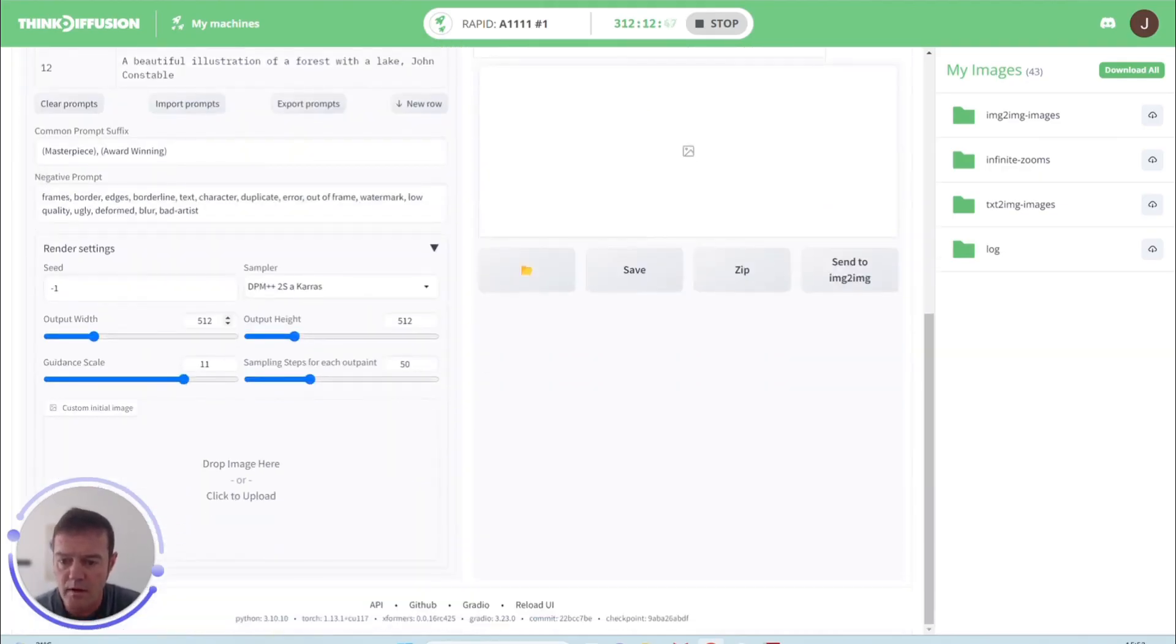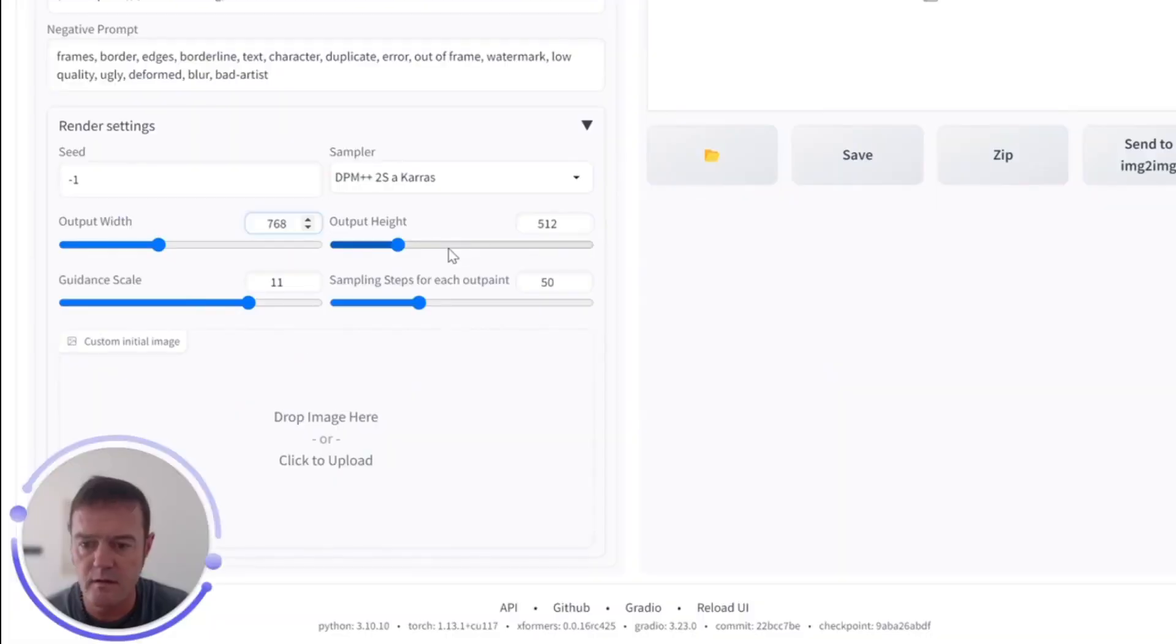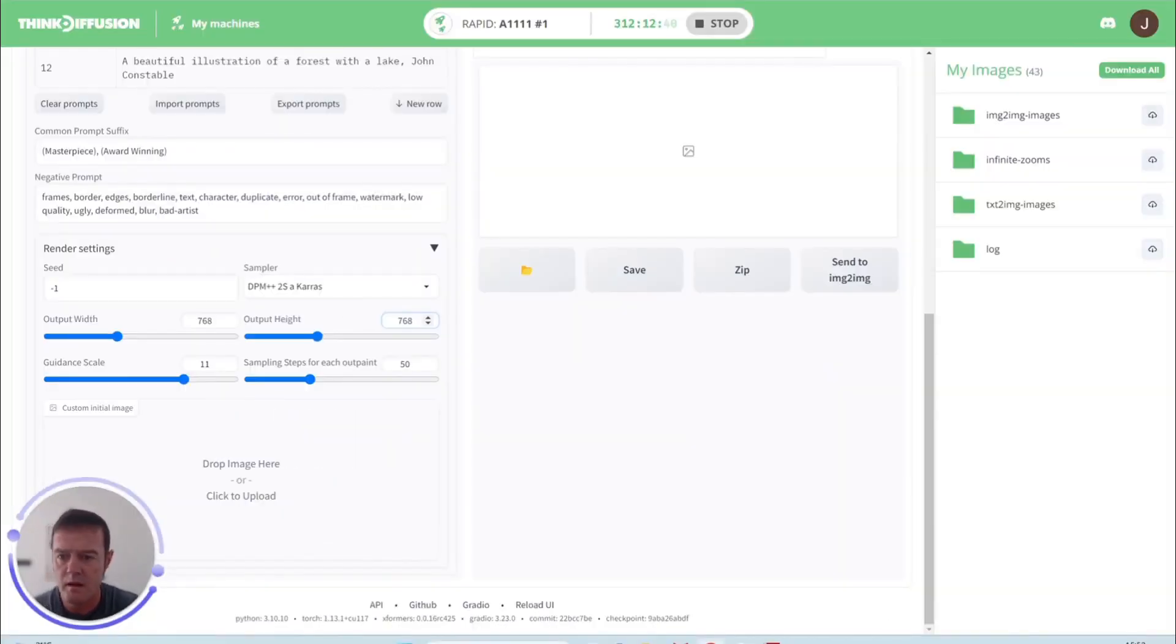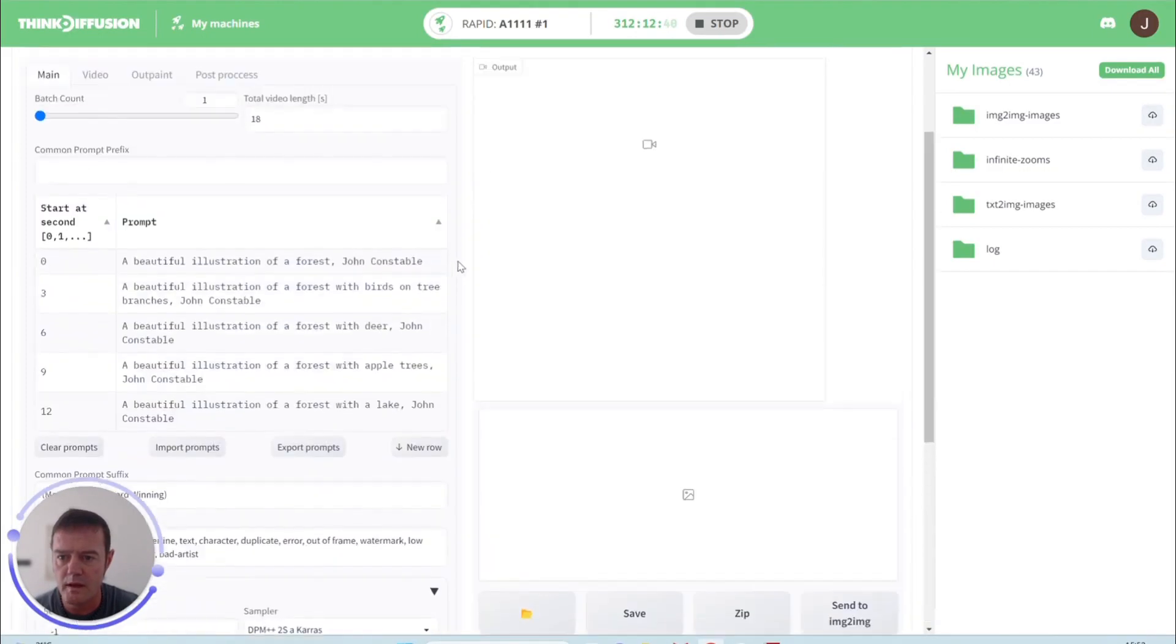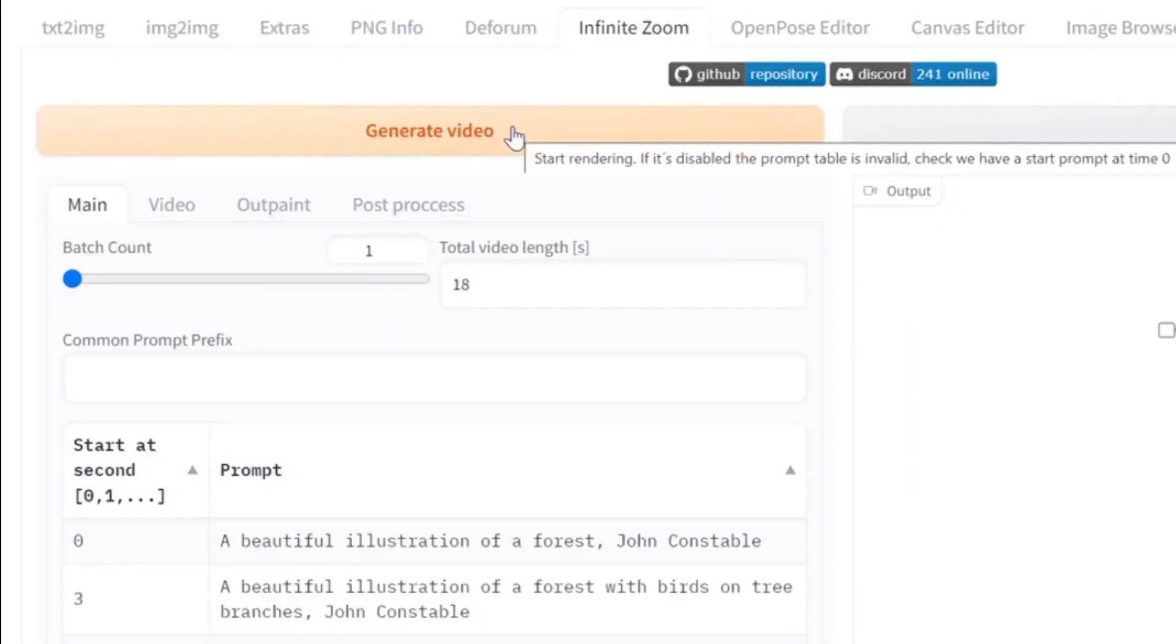So I'm going to create a 768 by 768 image and we can generate our video and see what it comes out with.